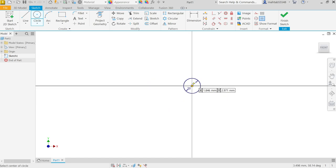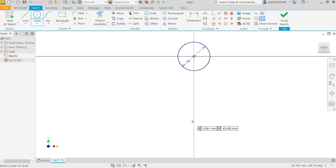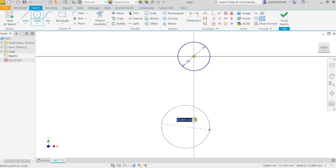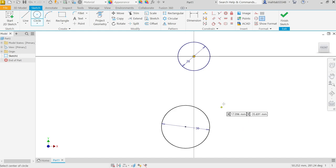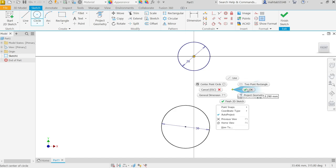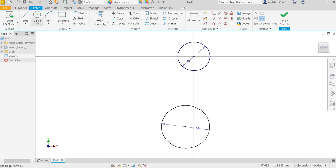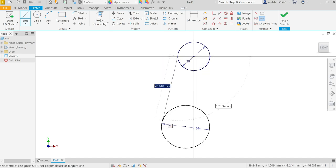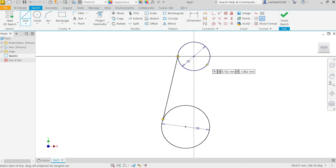Now come down here and drag. Radius 15 means diameter 30. Right click, exit. Activate the line tool and connect a line from here to here.